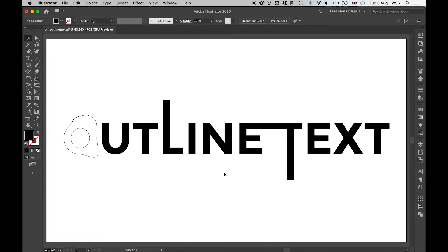So there you have it. It is that simple to outline text in Illustrator. And remember, create a duplicate of the original type file so that if you ever want to go back to an editable type version, you've still got that on the canvas.